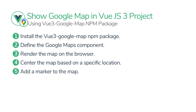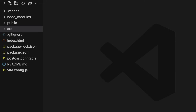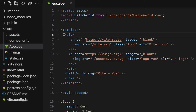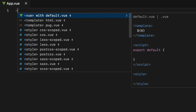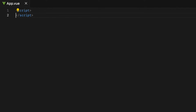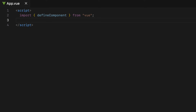Once it's installed, the second step is to define the Google Map component. To do that, inside the app.vue component, which is the root component of this project, get rid of everything and add script tags. In there, import defineComponent from the Vue package. Also import GoogleMap component from the vue3-google-map NPM package — so import GoogleMap from vue3-google-map.